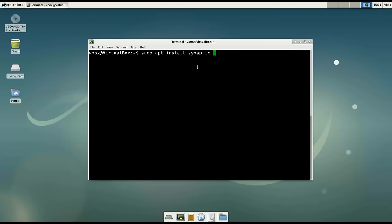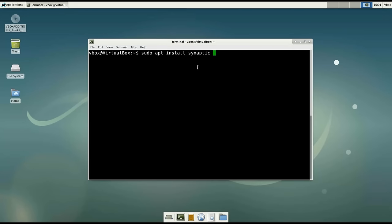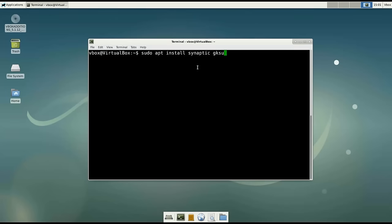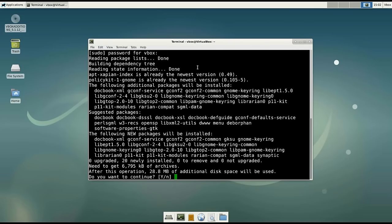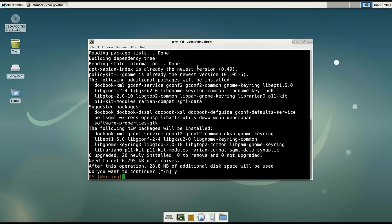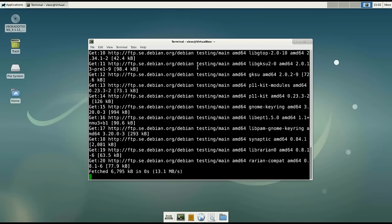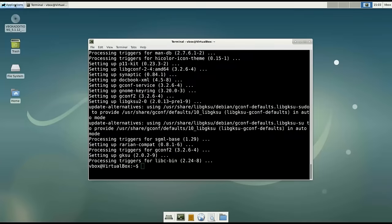In addition to this, we need to install a few more packages which are essential to make Synaptic work properly. These are gksu, apt-xapian-index, and policykit-1-gnome. Type your password. So as you can see, our sudo works and the packages are installed.